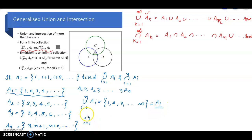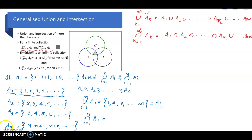For the intersection: intersection i equal to 1 to N of A-sub-i equals A1 intersection A2 intersection, etc., intersection A-sub-N — the set of all points common to A1, A2, A3, ..., A-sub-N. Now, 1 is not in A2, so it is excluded from the intersection. Similarly, 2 is not in A3, so 2 is also excluded.